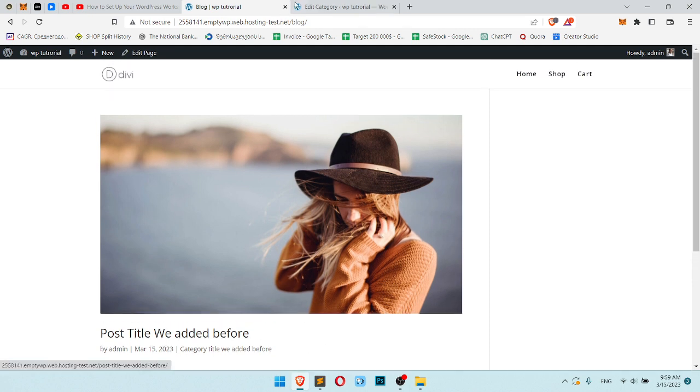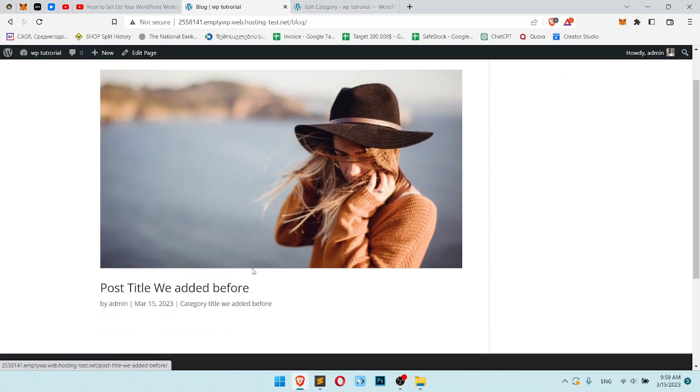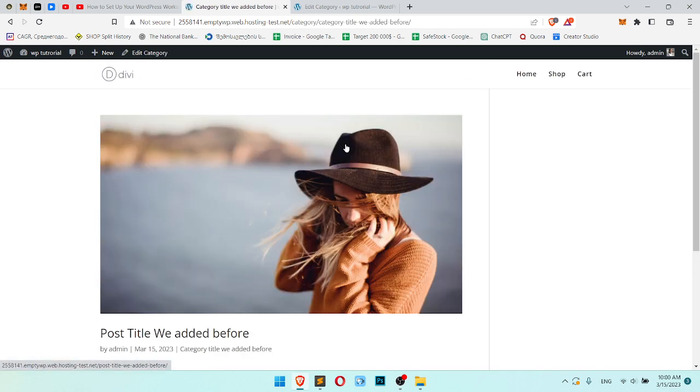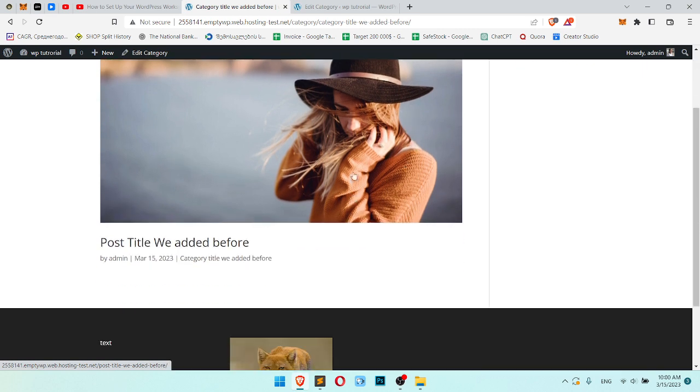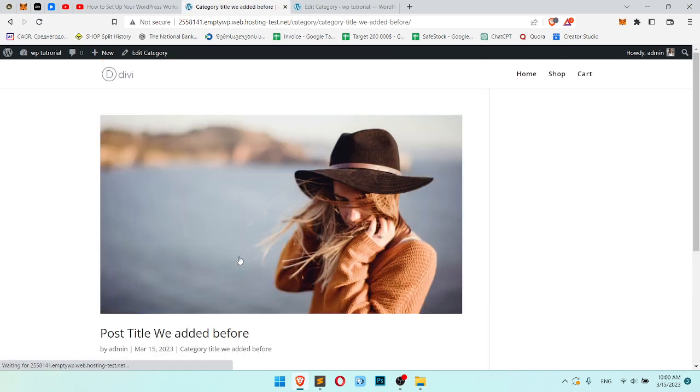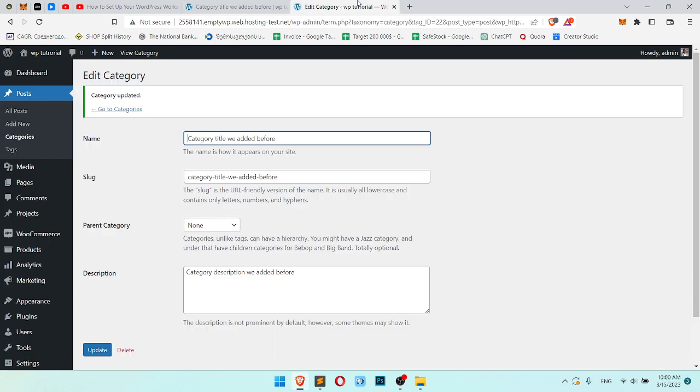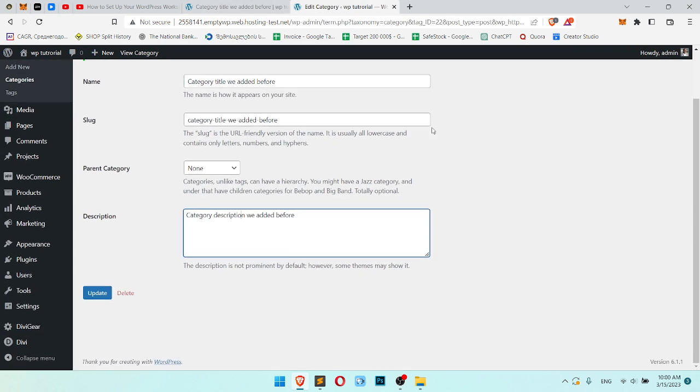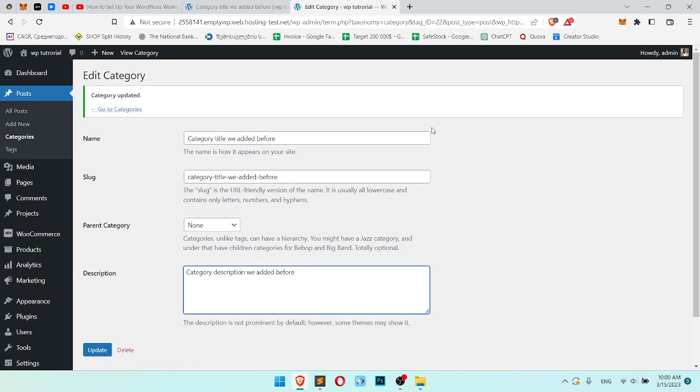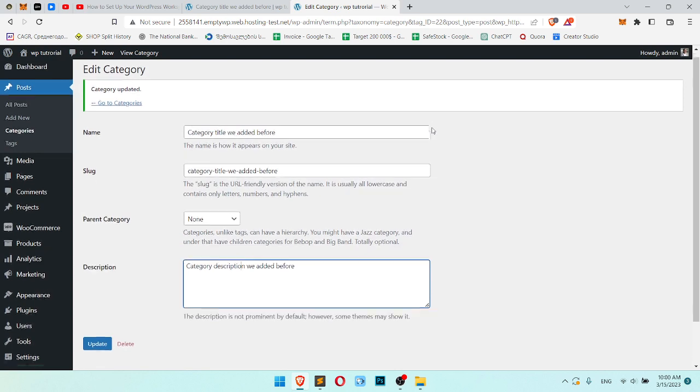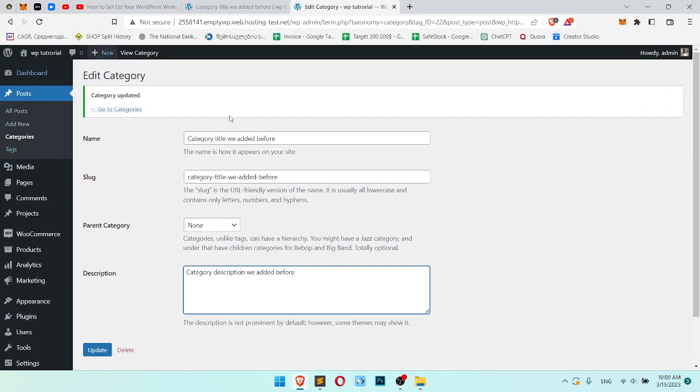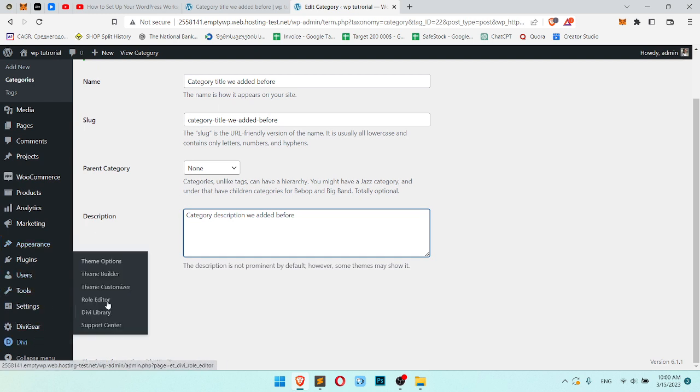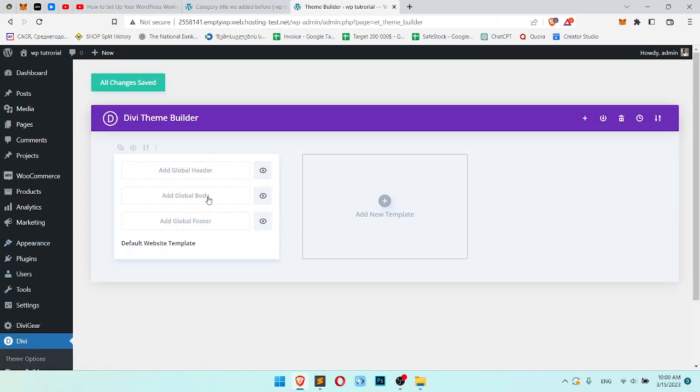I already created the blog post which looks like this. Here we have title, here we have image. I already created category title, and you can see the category page looks like this right now with category description. To create a custom category page, we go to our WordPress dashboard, Divi, theme builder and add global, build global body.